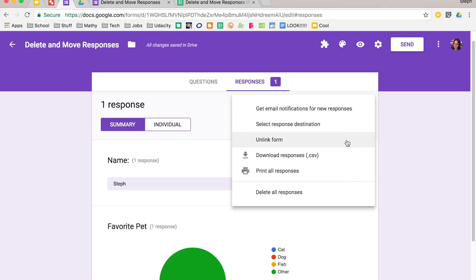One thing that you might want to think about doing is unlinking a form. So let's say people are still filling out your form, and it's past the deadline. You can unlink the form so those responses don't show up in your spreadsheet, however, the form is still live.